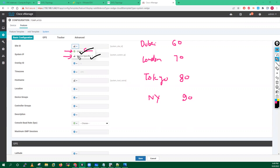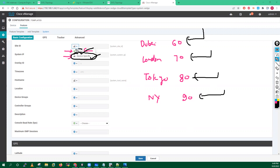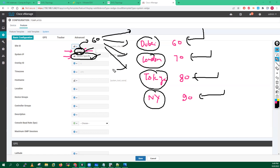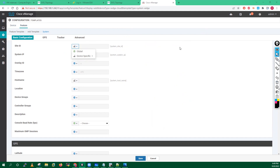We have to go with device-specific because this value is changing — when your site changes, this value will change. If you define the global value, say 60, and use the same template for Dubai, London, Tokyo, and New York, they will all get value 60 configured, which is incorrect. So for Dubai value is 60, London is 70, Tokyo is 80, New York is 90 — we select device-specific and give it a variable name.